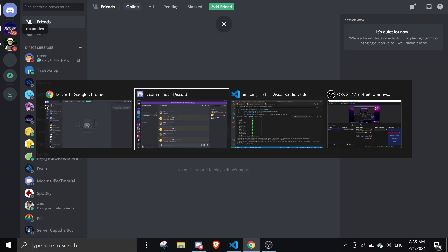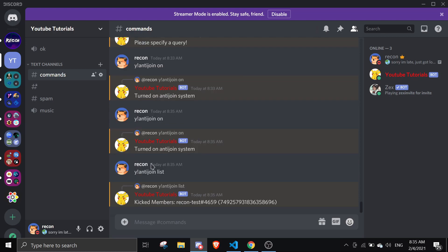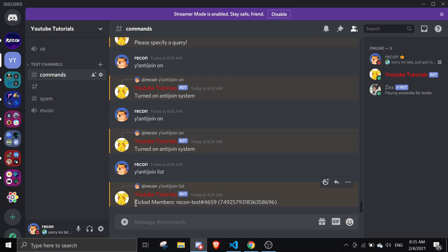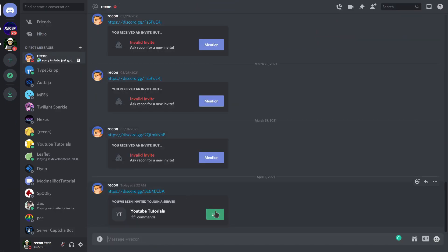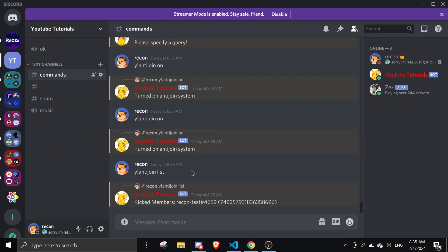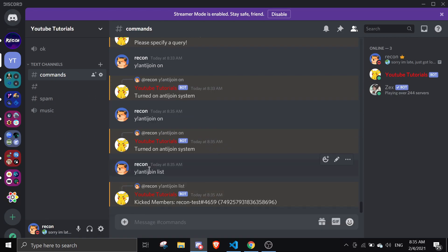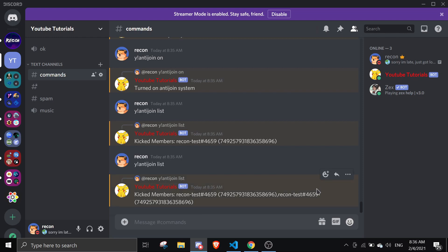As you can see, I've been kicked. If I do y antijoin list, you'll see 'kicked members' and then my ID. If I try to rejoin it won't log a second time — it will only show one member. That's the purpose of the code we wrote.